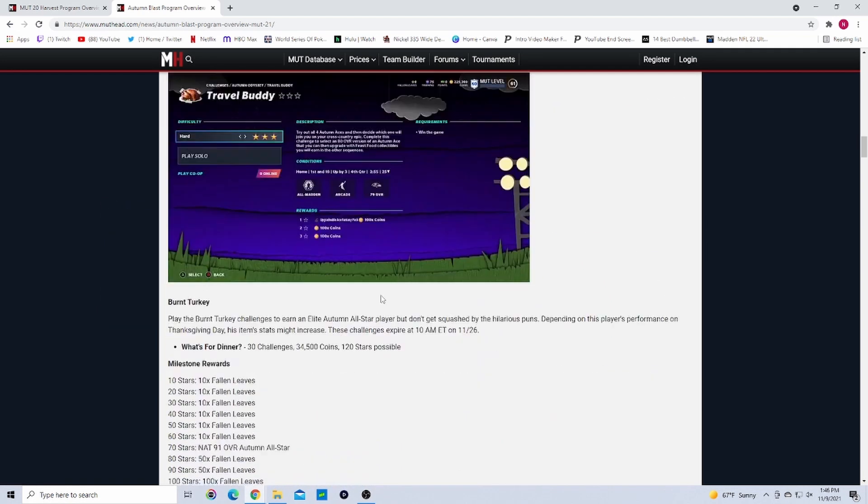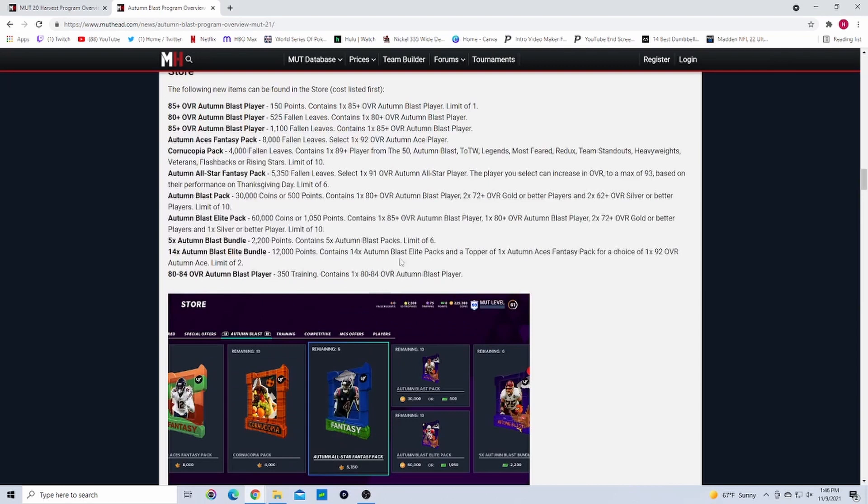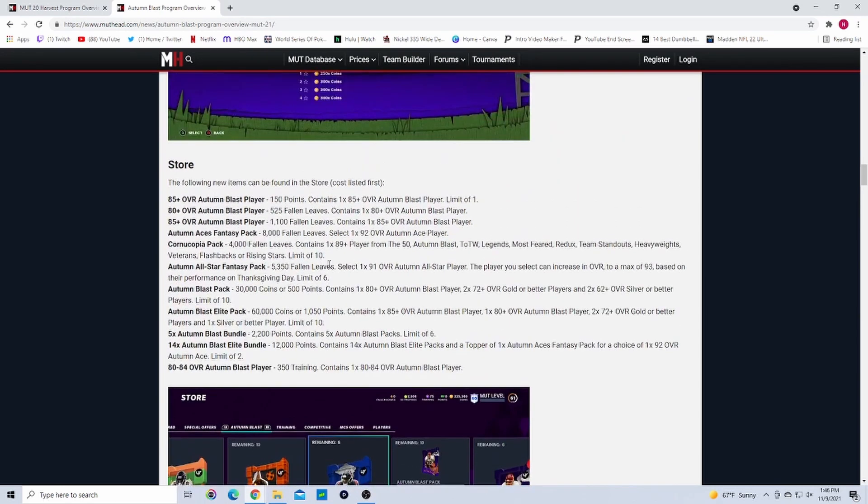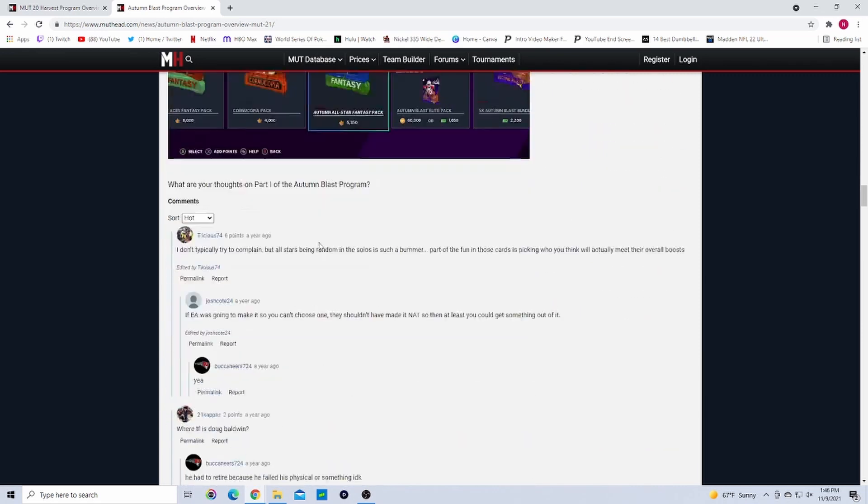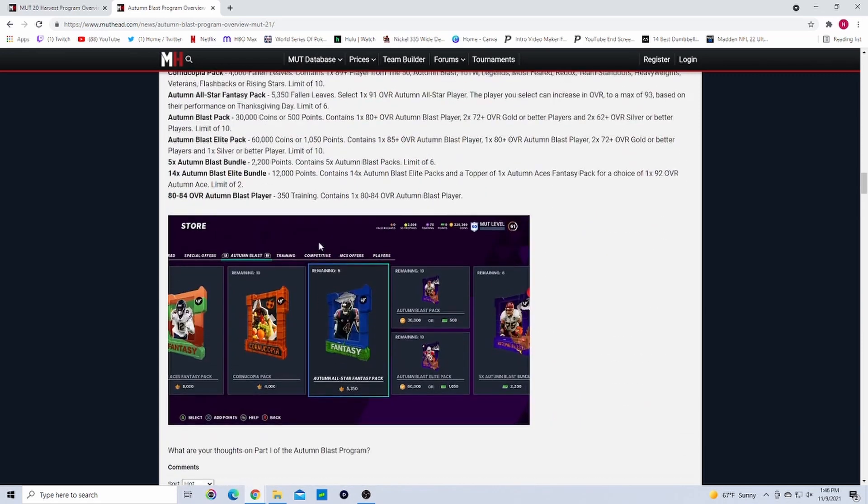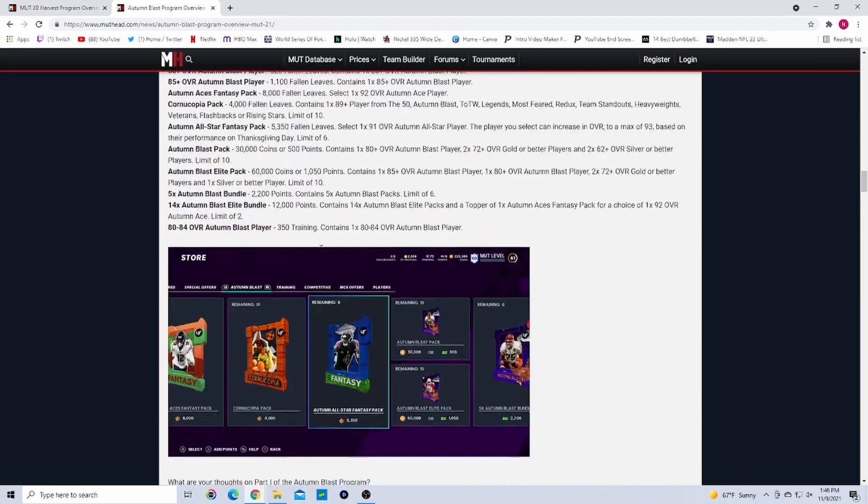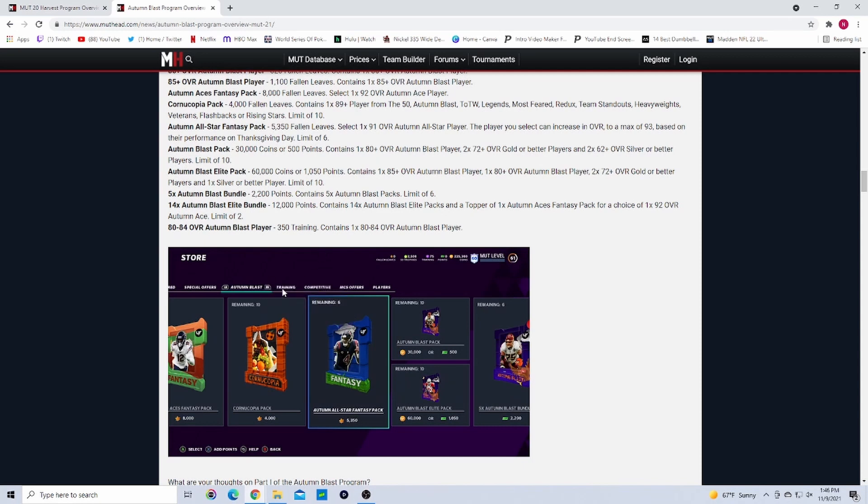This is what the store is gonna look like. You probably get training prepared because you can roll the training. You can roll the training into Leaves. In the training store, they'll have training packs where you can open and get Harvest players. You can quicksell those guys for Leaves and keep going like that. Right here you can see there's Cornucopia packs.